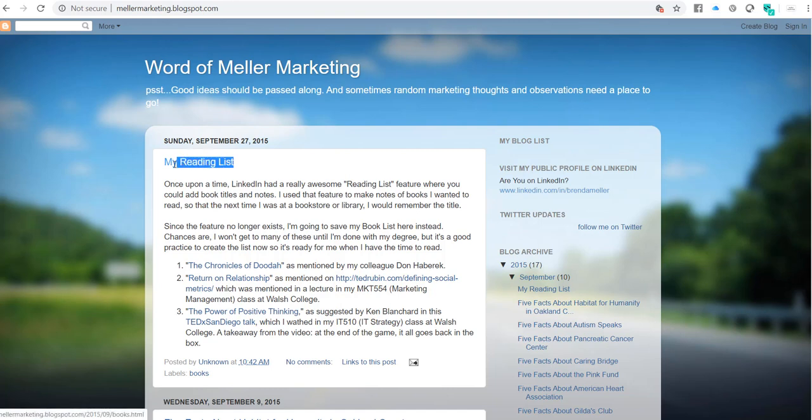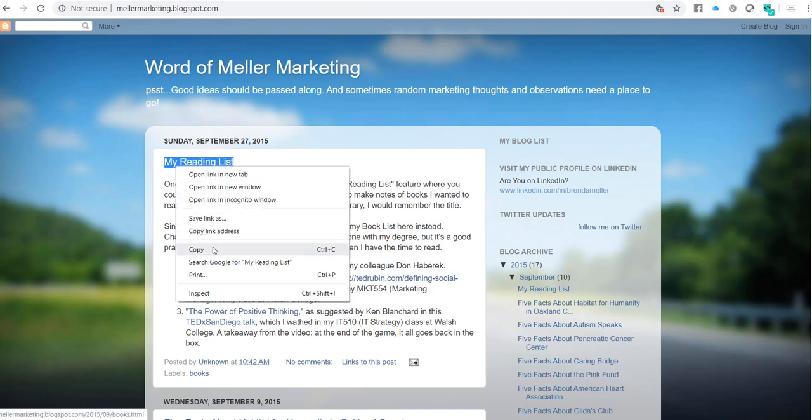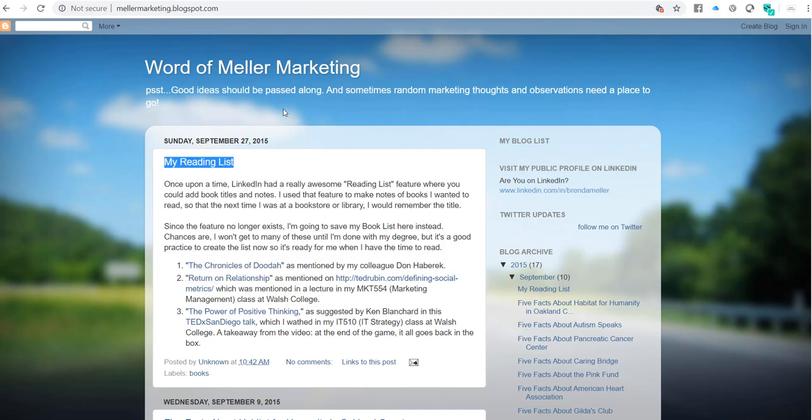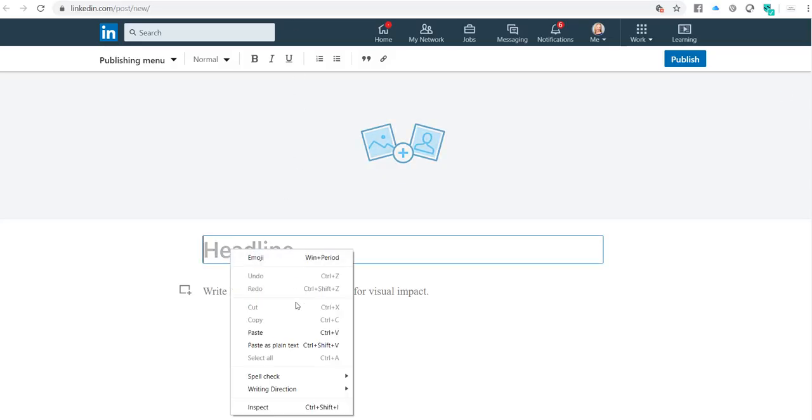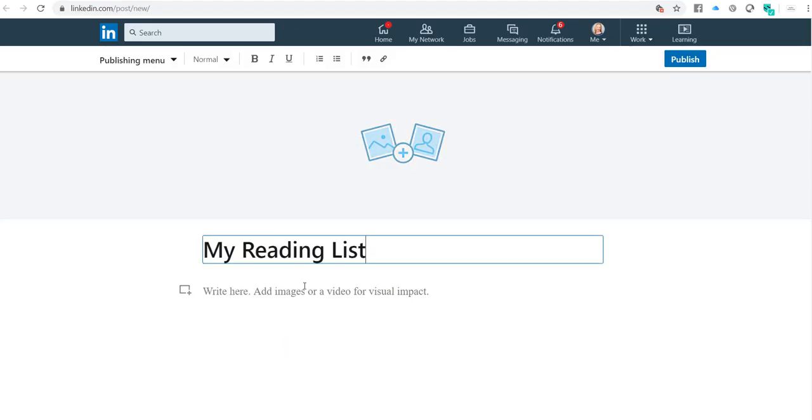What I'm going to do first is I'm going to copy the title. I highlight it, and then I copy it. Then I go back over to LinkedIn, and I'm going to paste that as plain text in there.